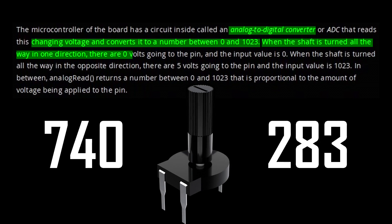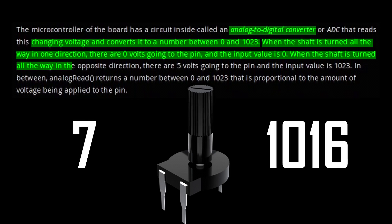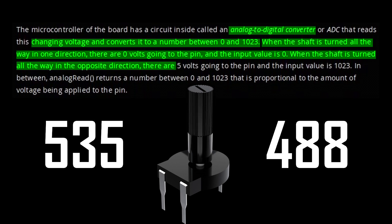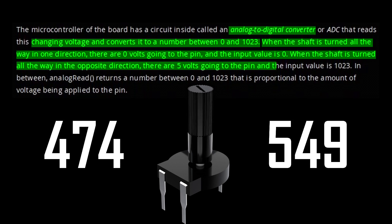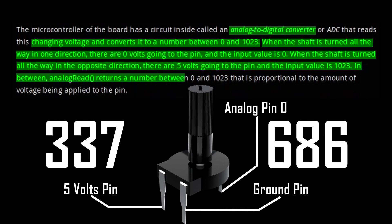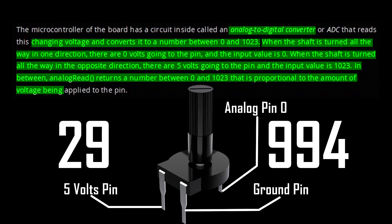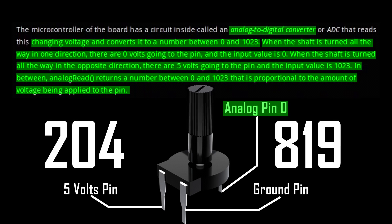Turning the knob all the way to either direction, left or right, changes the resistances between the center and the two outside pins, and gives a different voltage value at the analog pin.